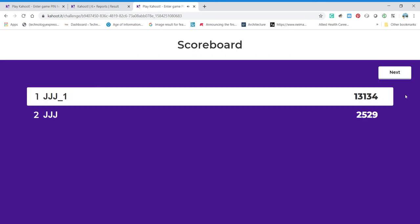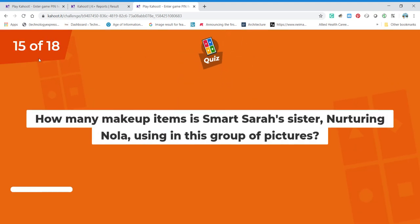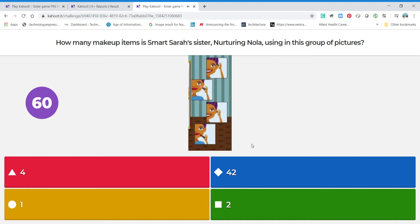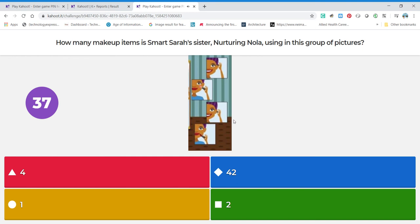We have more points! Let's see what else they have for us — we've got three more left. Something to do with makeup and big sister. How many makeup items is Smart Sarah's sister — her sister's name is Nurturing — using in this group of pictures? She's got: that's one, that's two, three, she's putting on her foundation — that's four, she's putting on her lipstick. Is four one of our options? Good — always helps when it's one of the options!